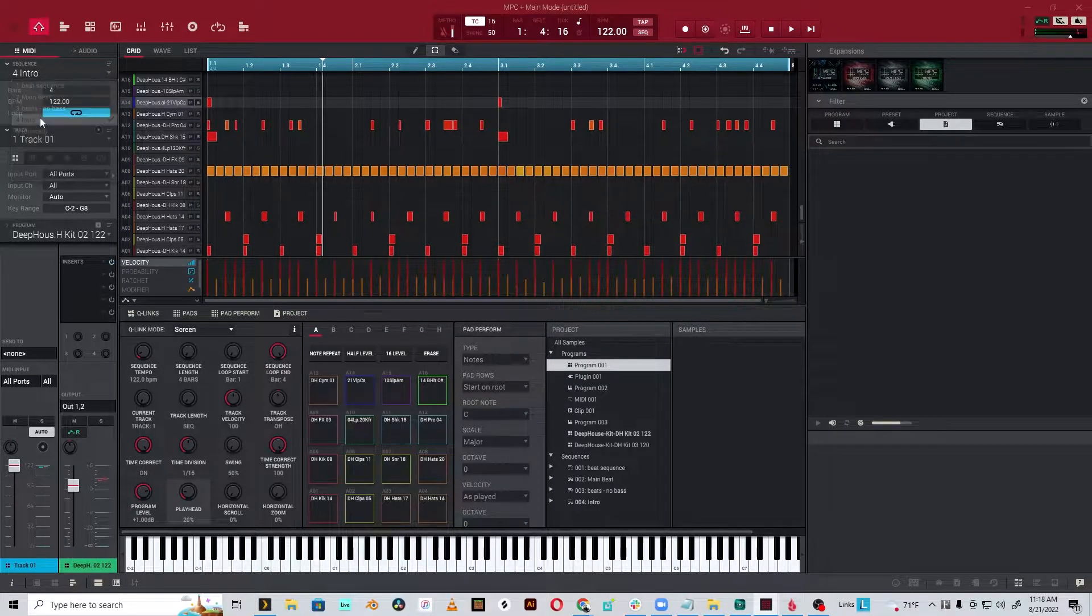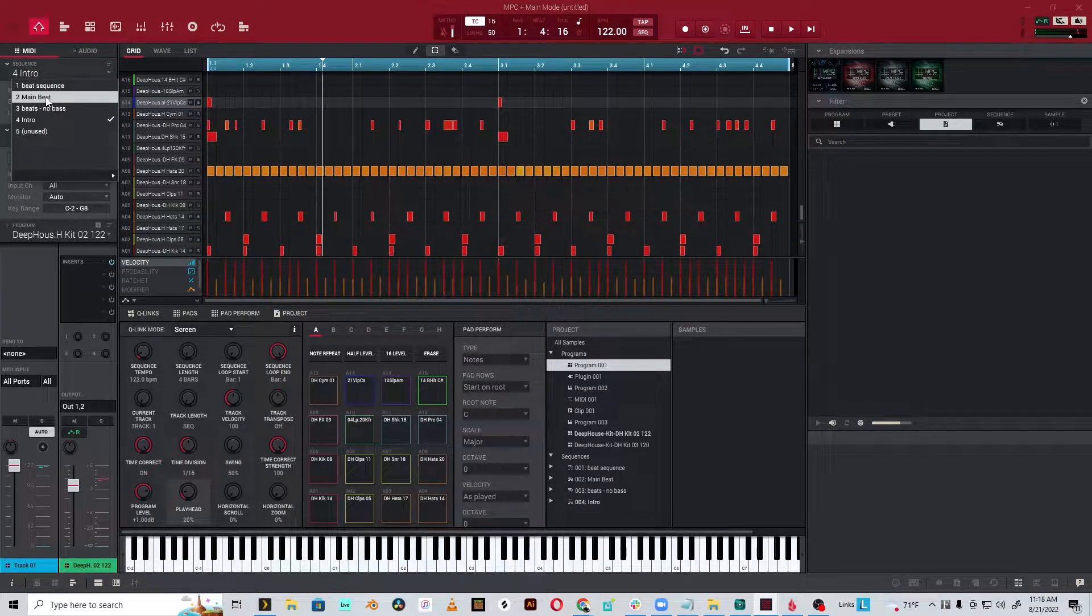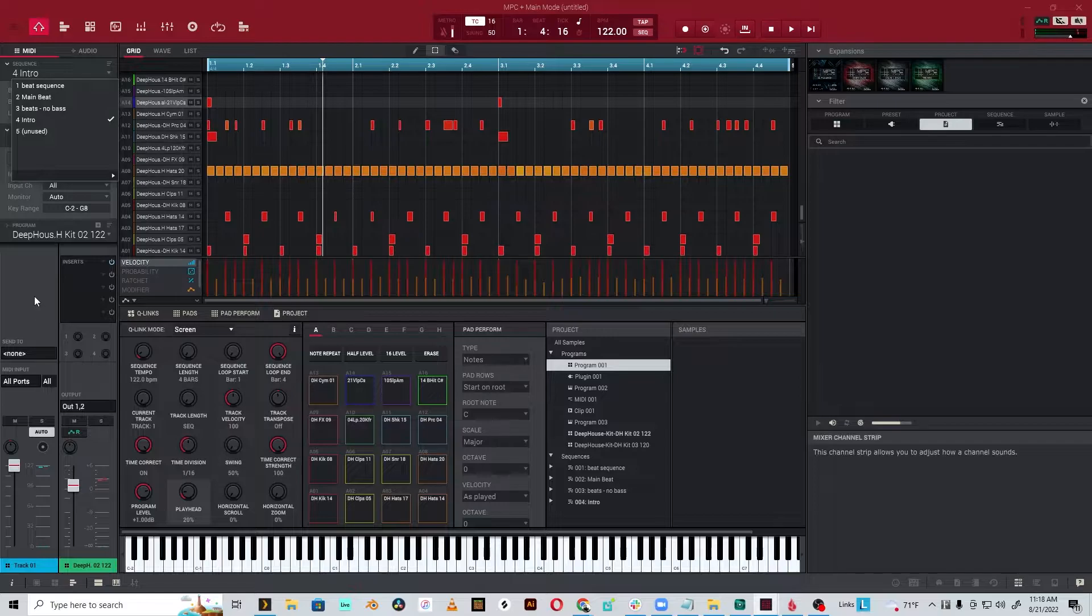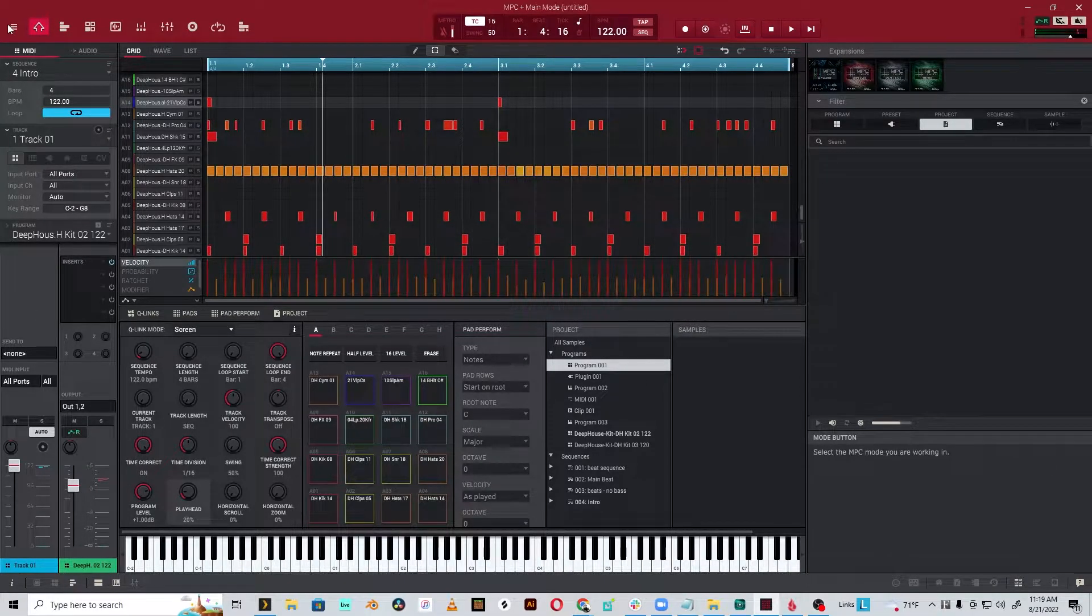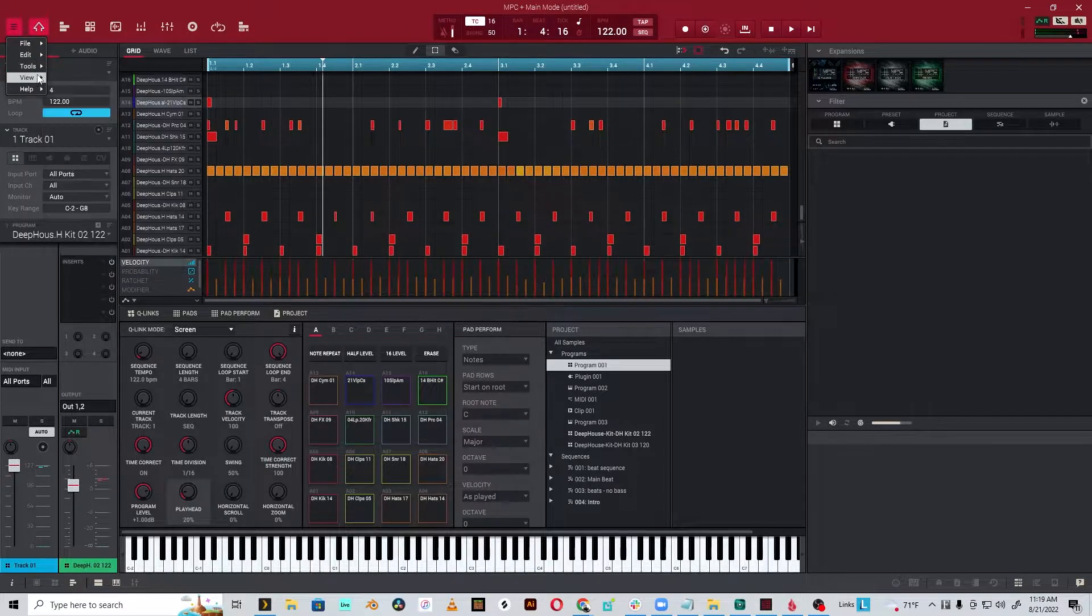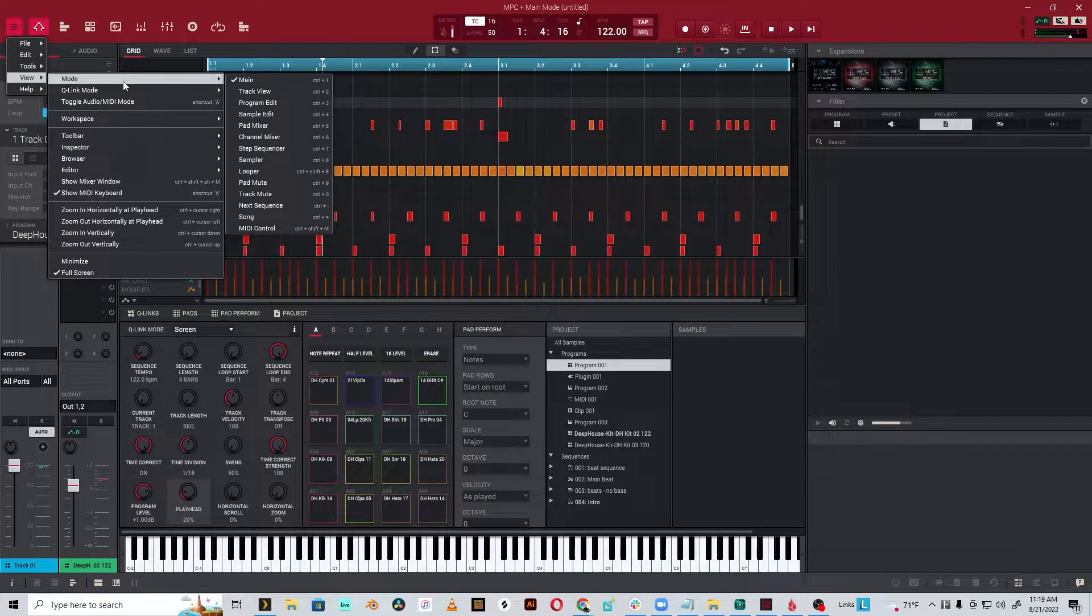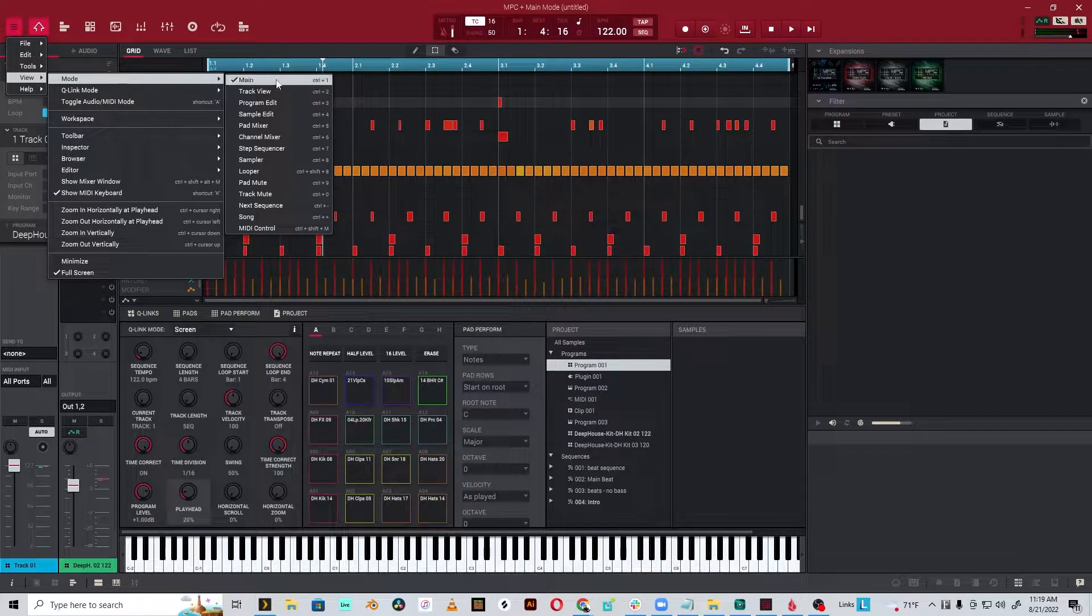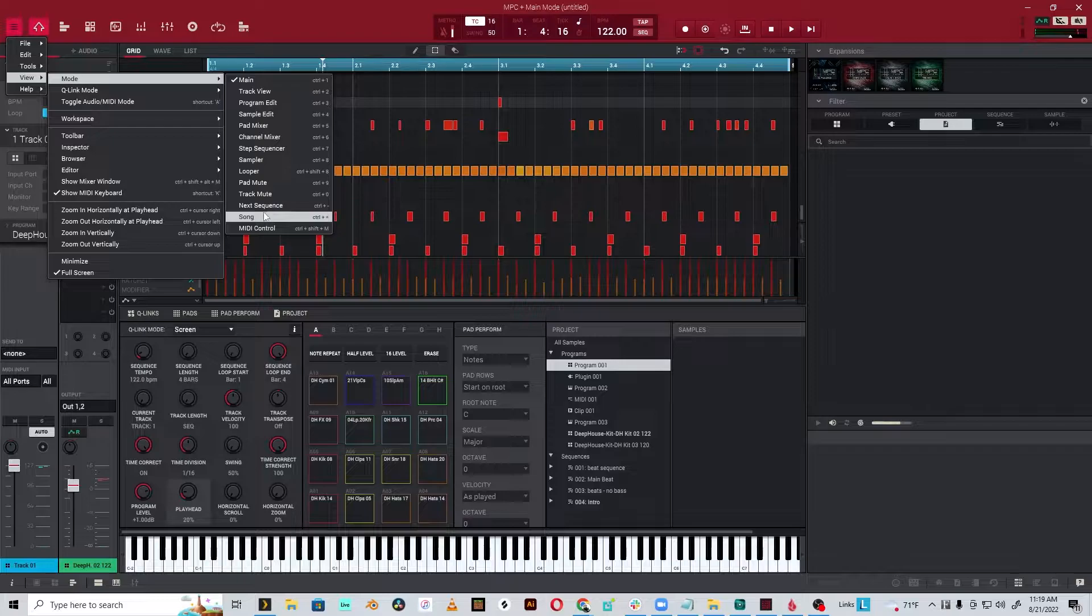So I've just got an intro, beats with no bass, and a main beat. If you've never sequenced in the actual MPC app itself, it's a little confusing, so I want to walk you through that. Something I found is modes really determine how you interact with the software, and it's important to be aware of those things.